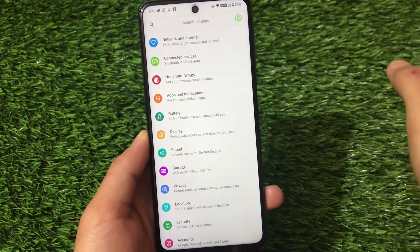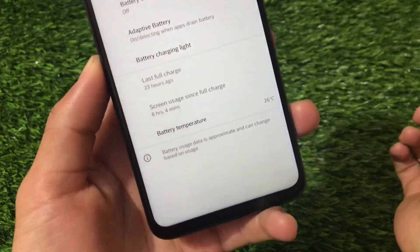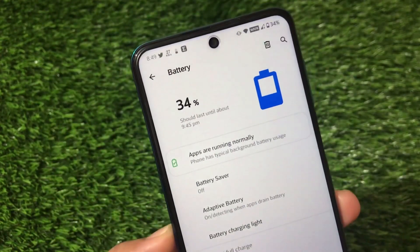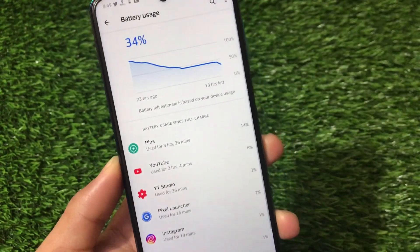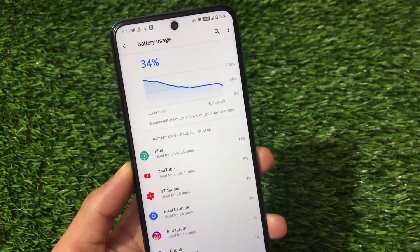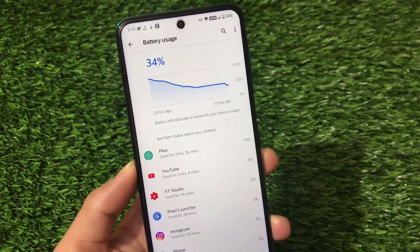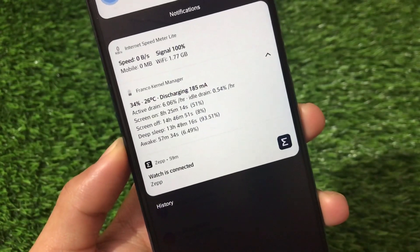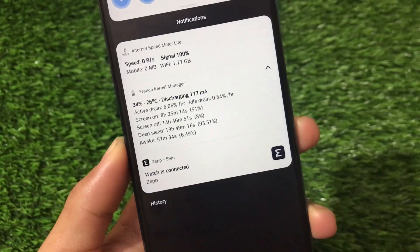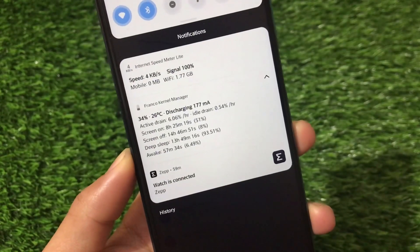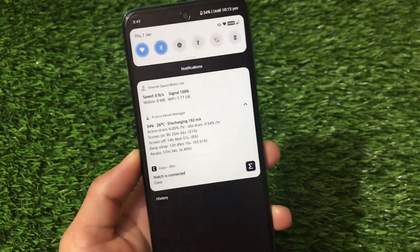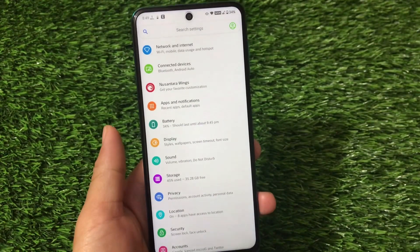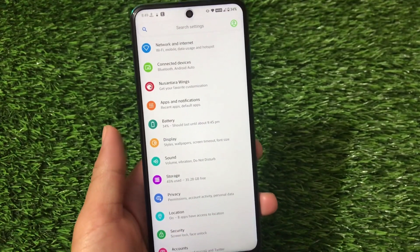For battery, I have more than eight hours of screen-on time with 34% battery still left. The active drain is approximately 6% per hour, and idle drain is 0.54% per hour. Battery stats are not bad but not great either. Given the high performance nature of this custom ROM, the battery results are reasonable.